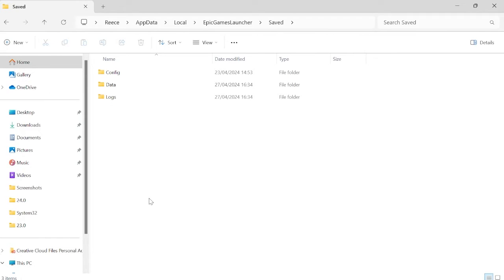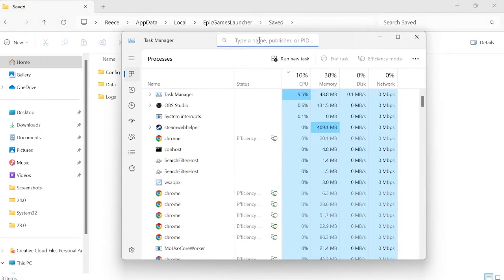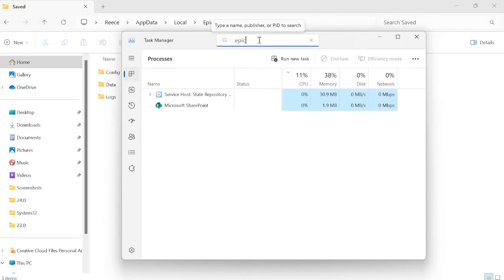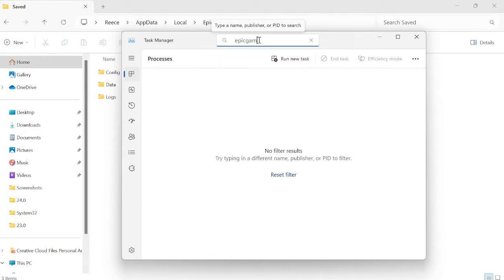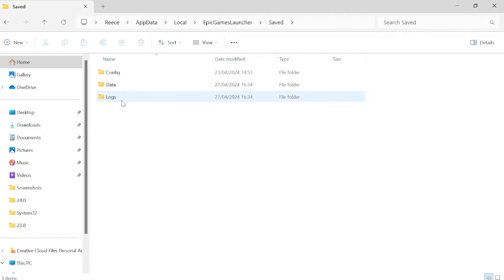If you are unable to delete this folder, it's because the client is actually running in the background, so you'll just need to come to the task manager by pressing Ctrl-Alt-Delete on your keyboard. At the top here, you just want to search for Epic Games. If you do see anything running in here, you just want to right-click it and end the process to close that down, and then we can come back and try deleting the folder again.